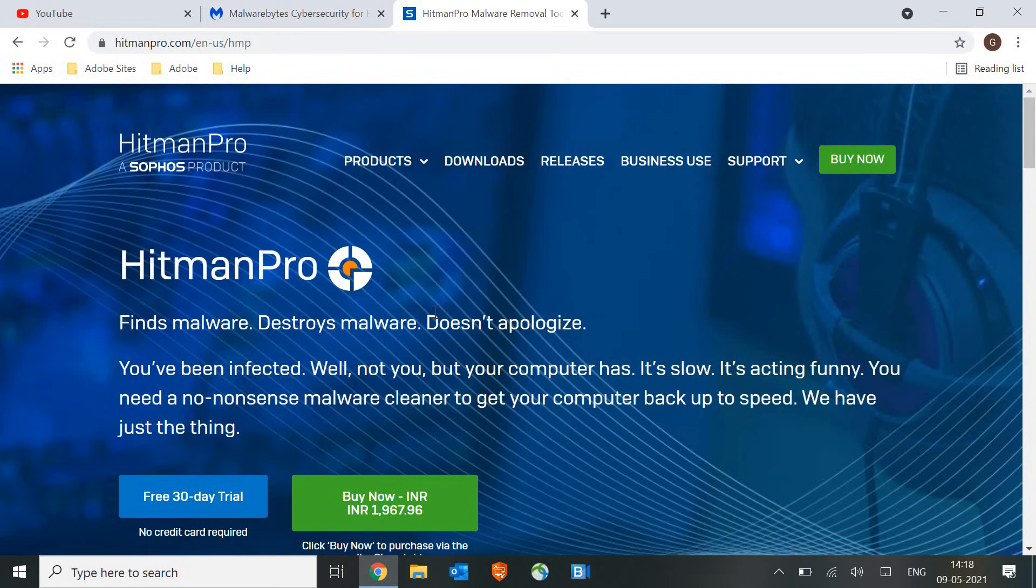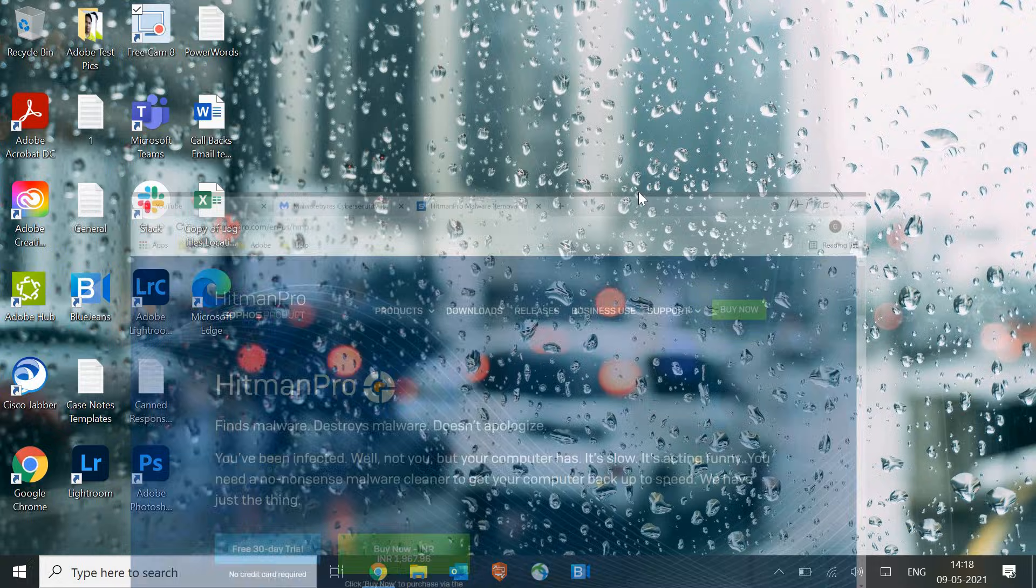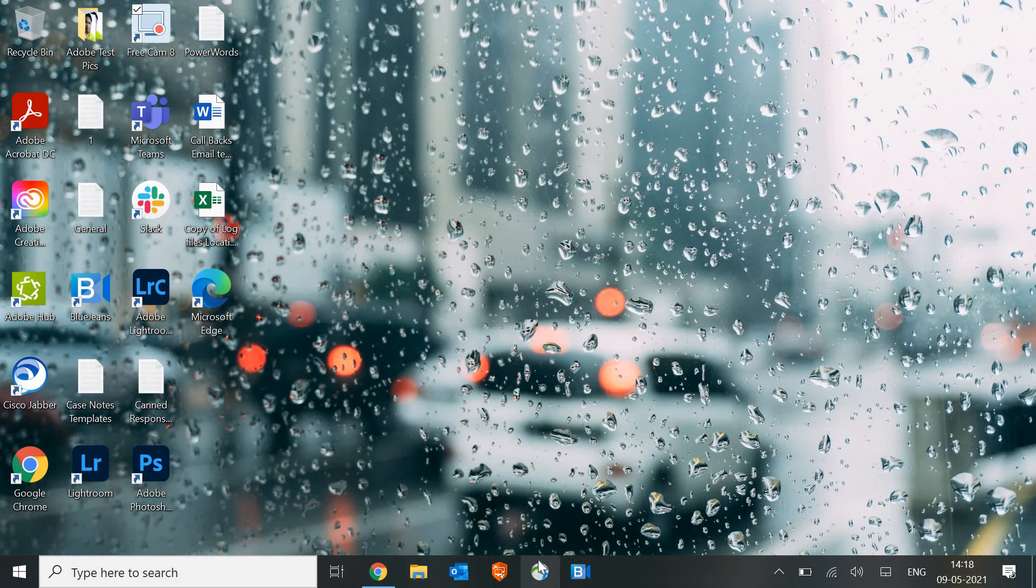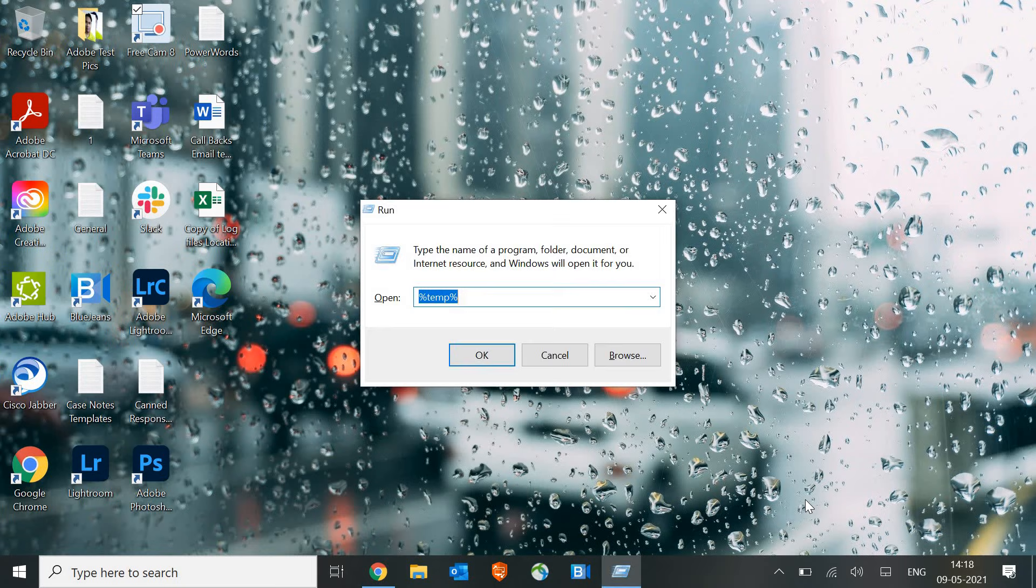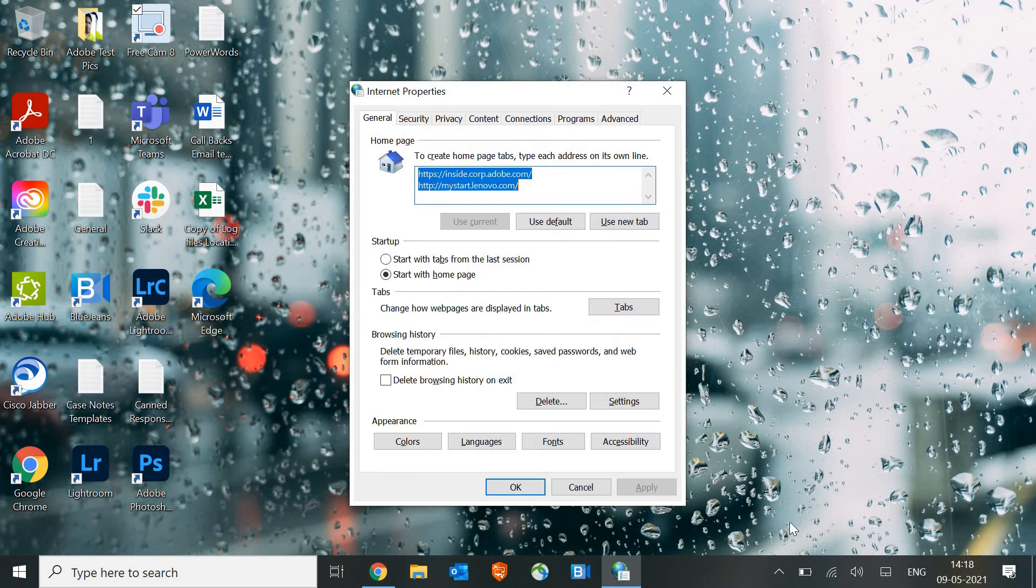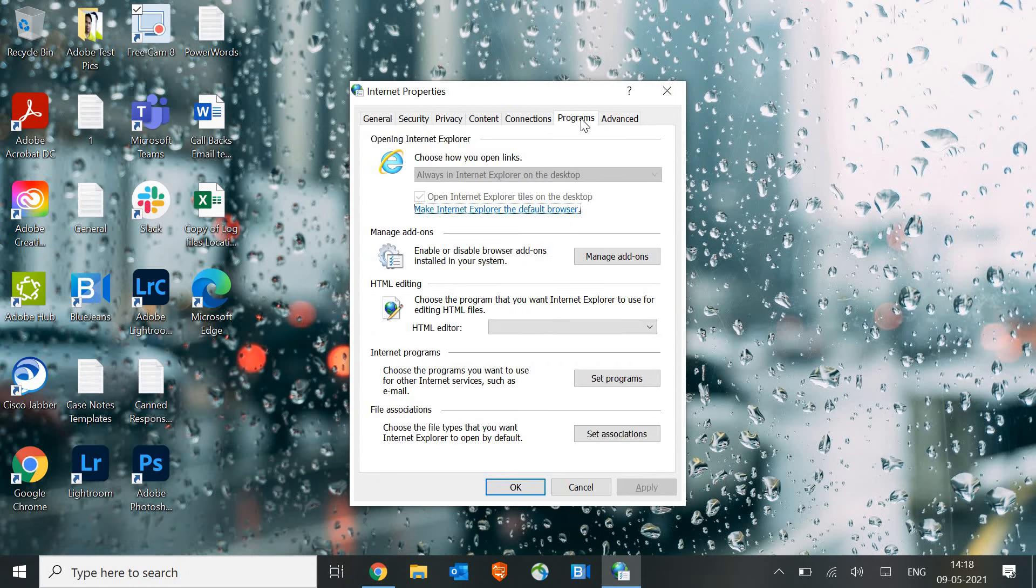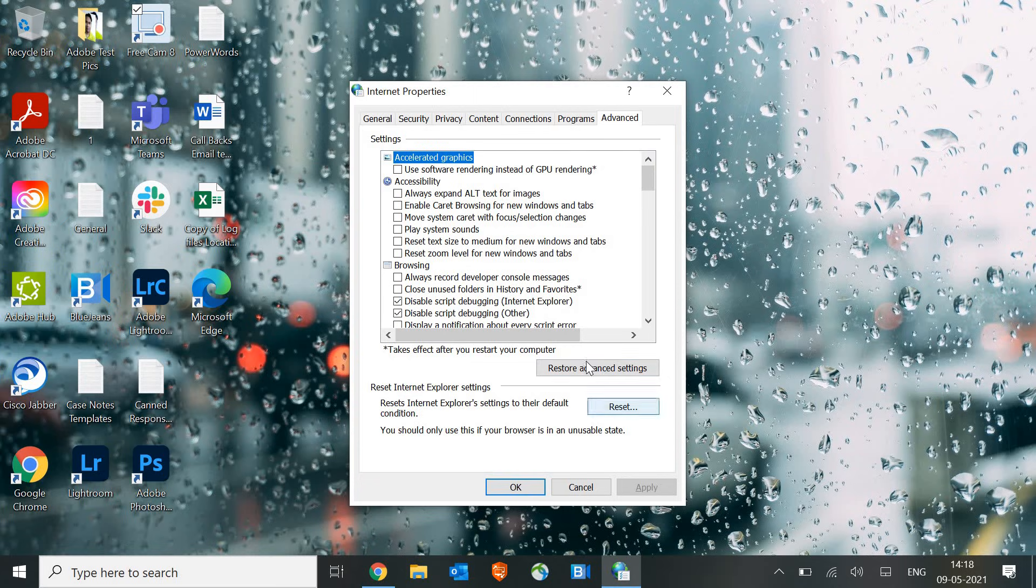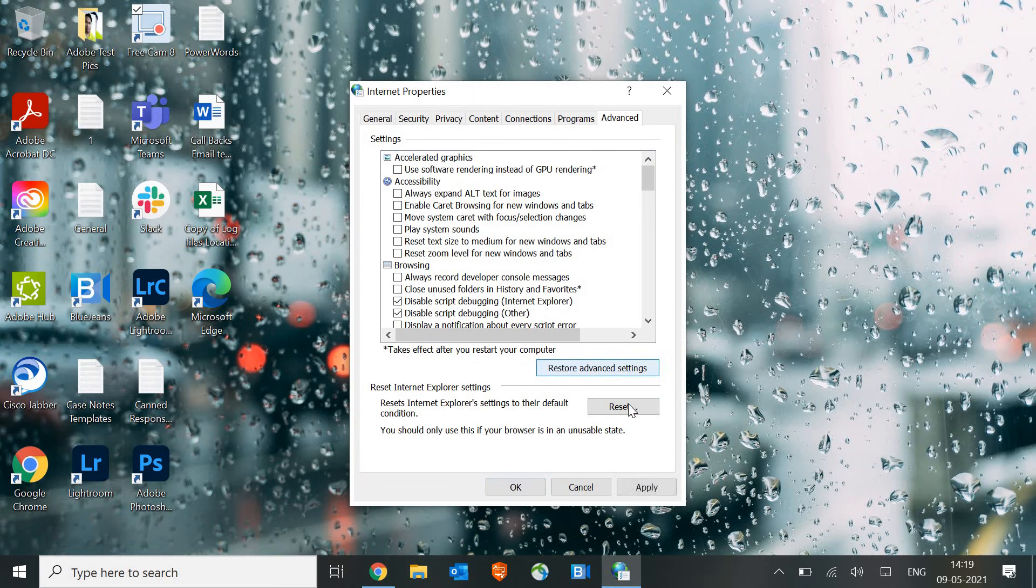Some of us also get viruses in the browser, so one more step which we need to do is Windows and R and type inetcpl.cpl. And go to programs, let me just check advanced, I'm sorry. Now here in Advanced you need to reset, restore advanced settings and click on reset the browser.